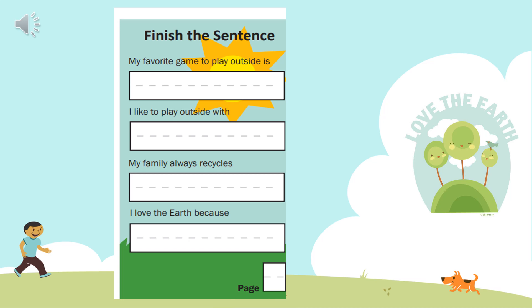The next one says: 'My family always recycles blank.' Think about something that your family always recycles. Do you always put paper in the recycling bin? Do you always put plastic? Do you always recycle glass? Maybe you always recycle cans. Think of something that your family recycles and write that word in the blank. The last one on the page says: 'I love the Earth because.' Why do you love the Earth? Think of a reason that you love the Earth and write your answer in the blank.